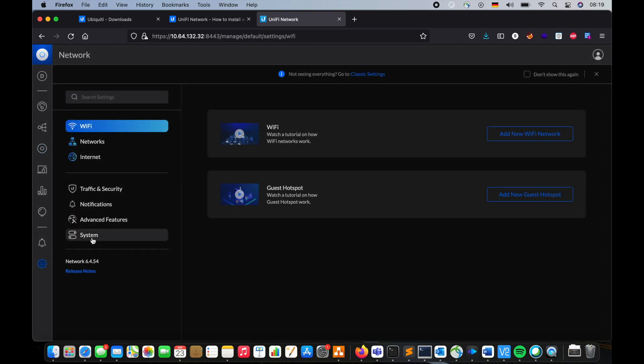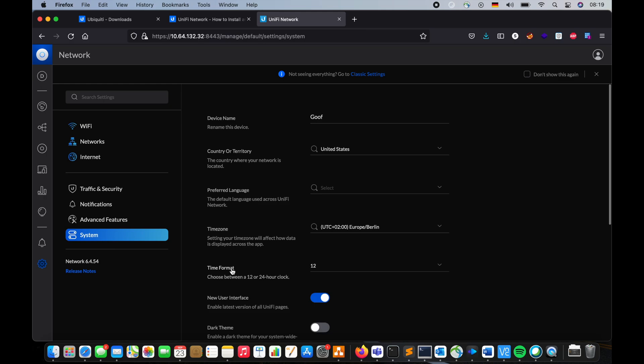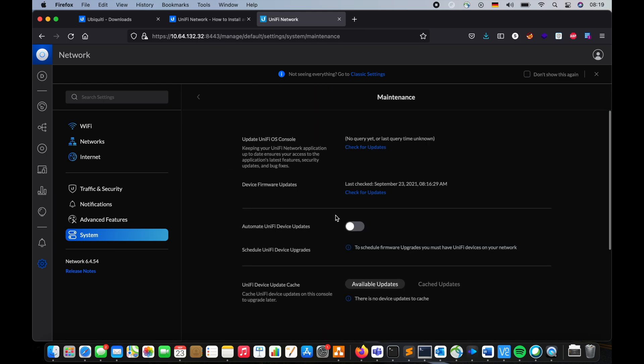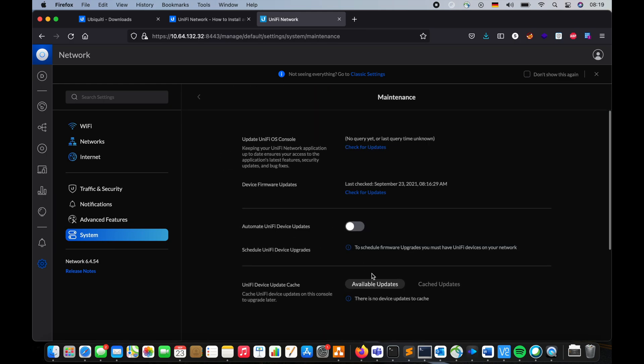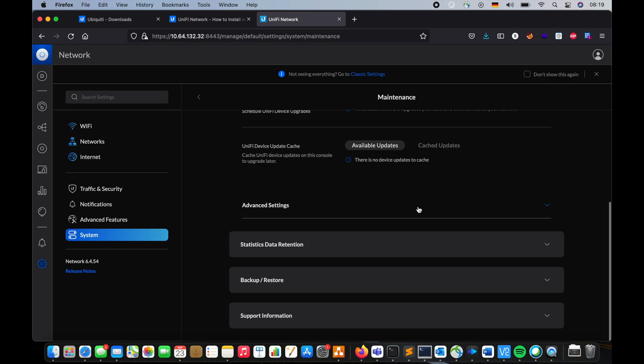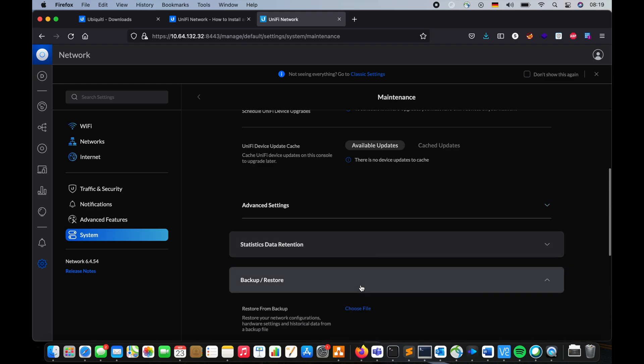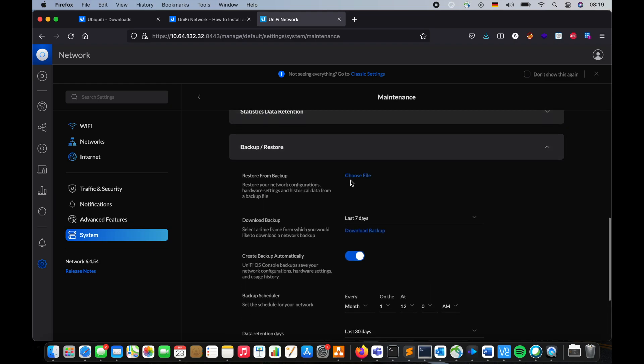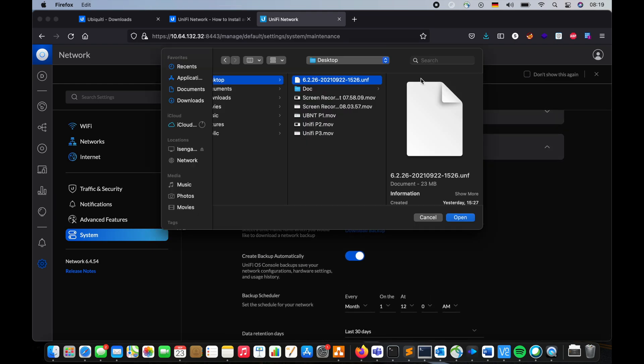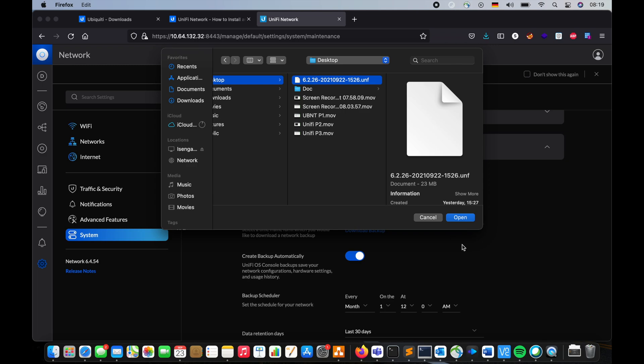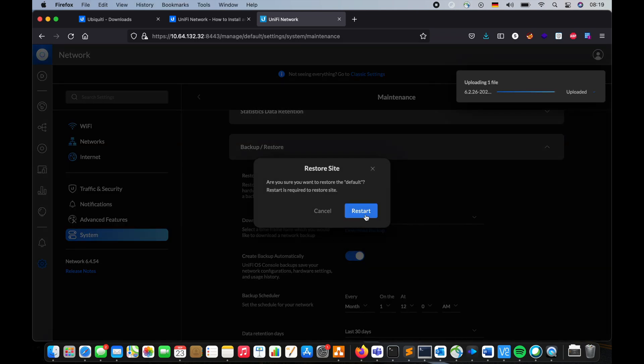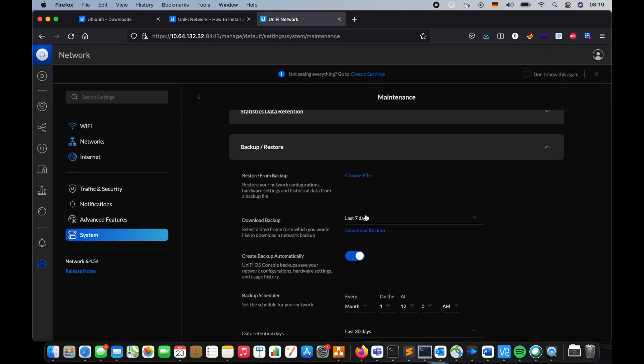So let me go to the system, restore the backup. Under backup and restore, choose my file, the backup file. Going to open it. It's going to restart the UniFi, and then you should be in good shape.